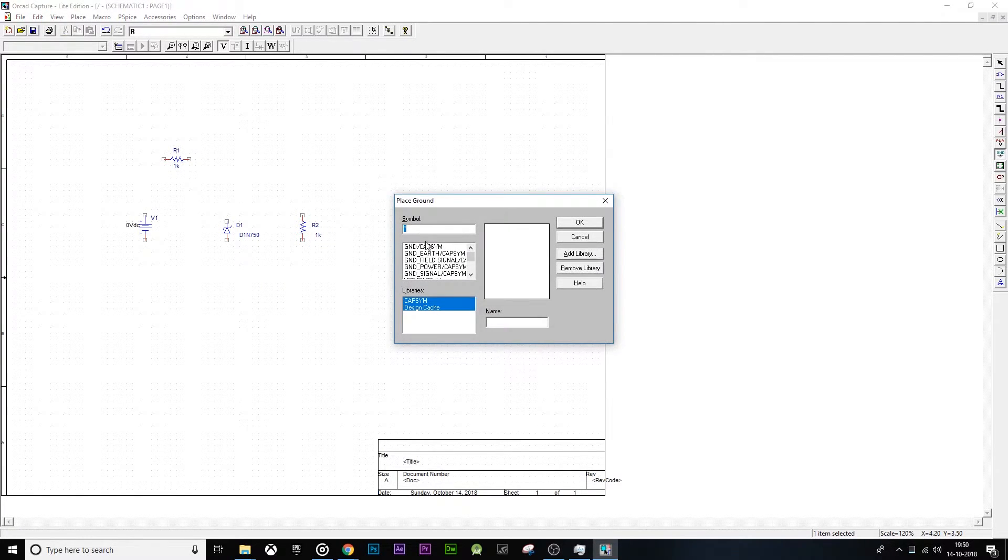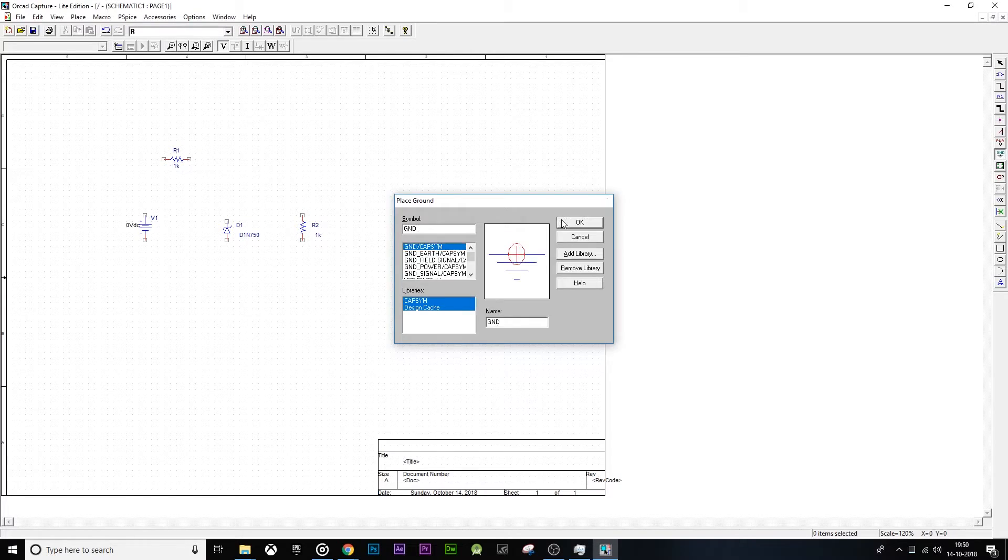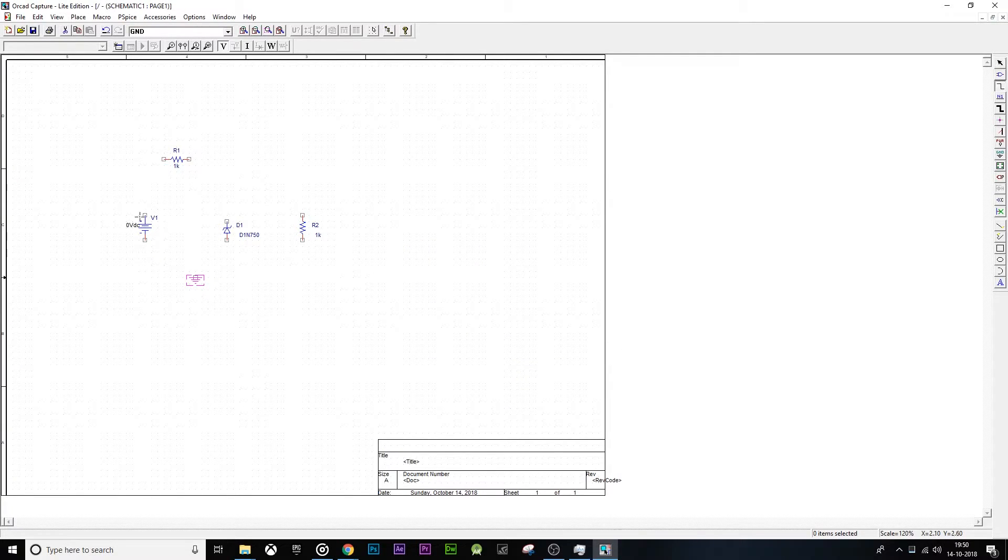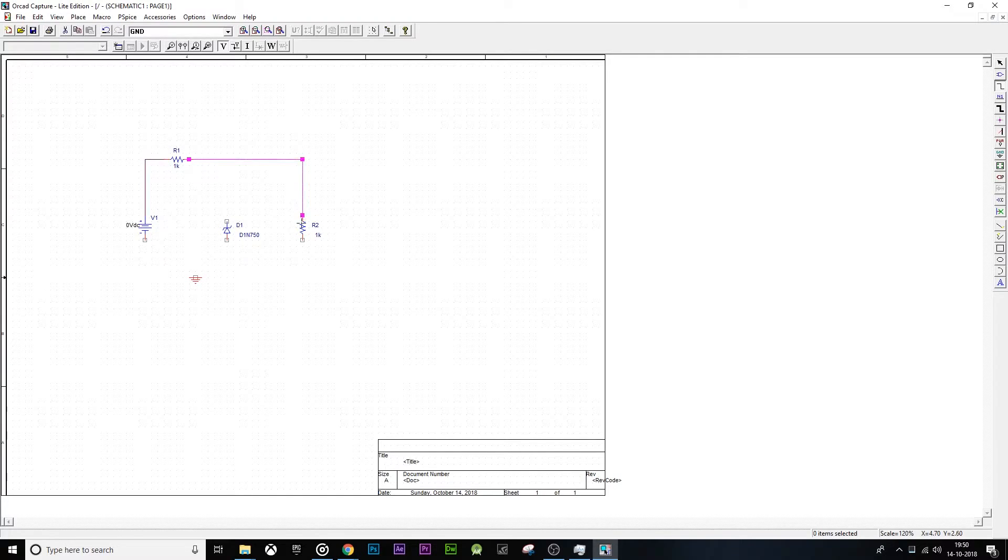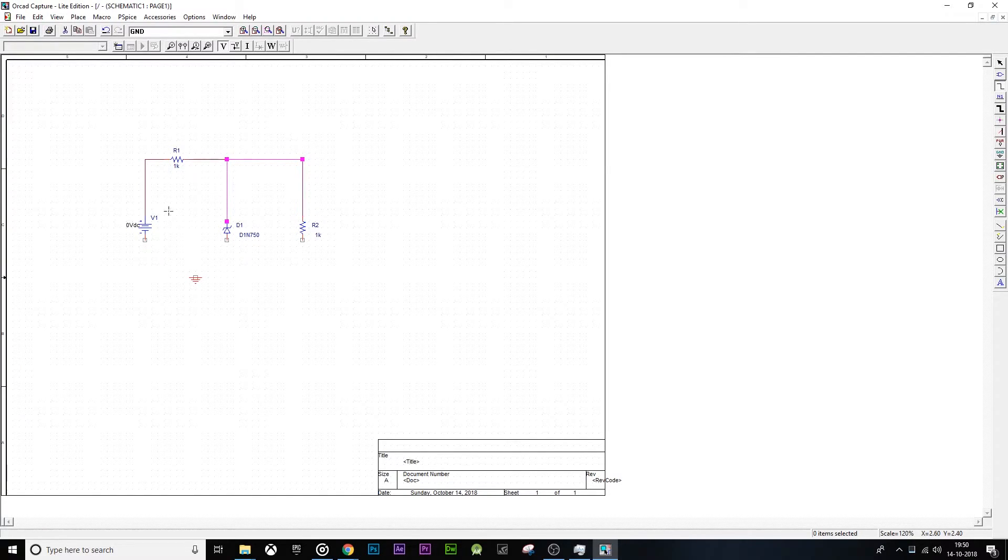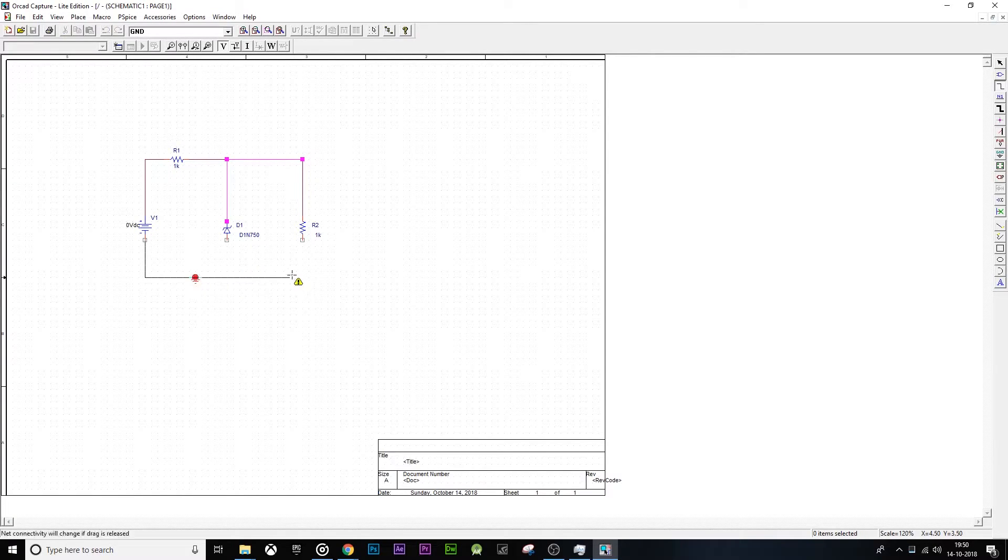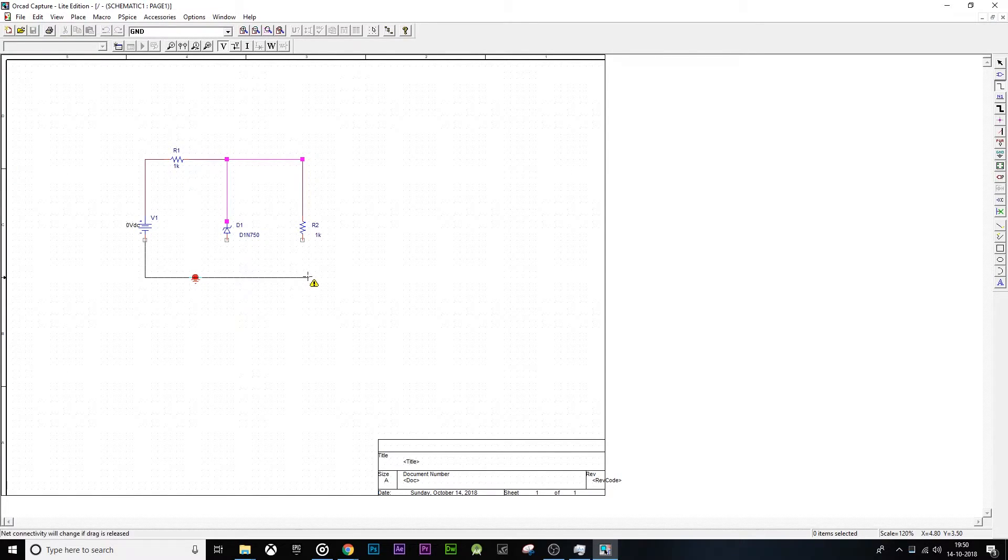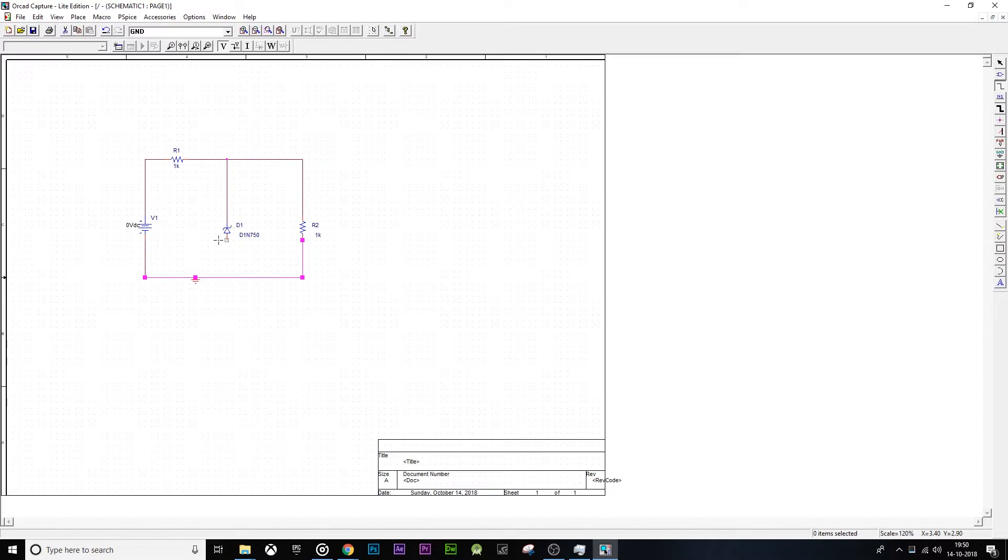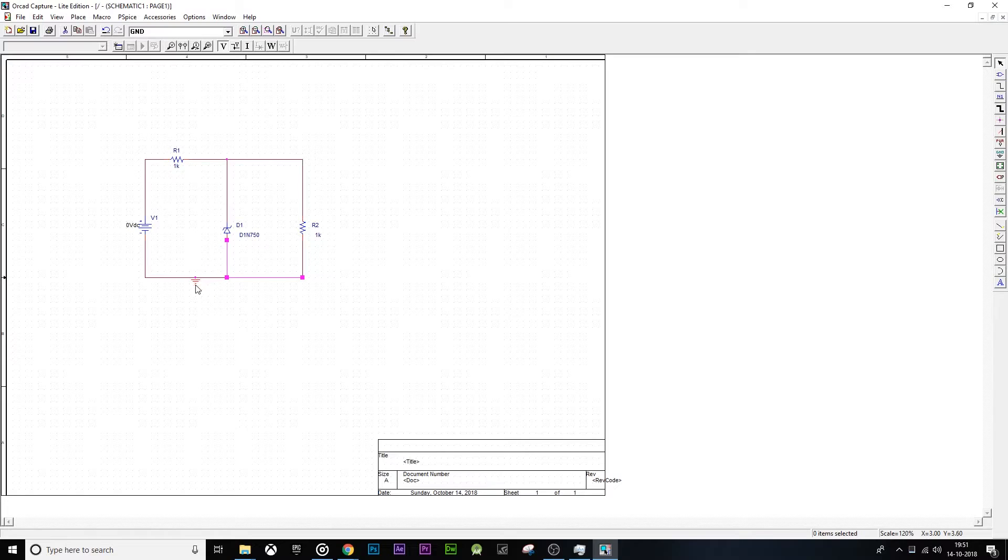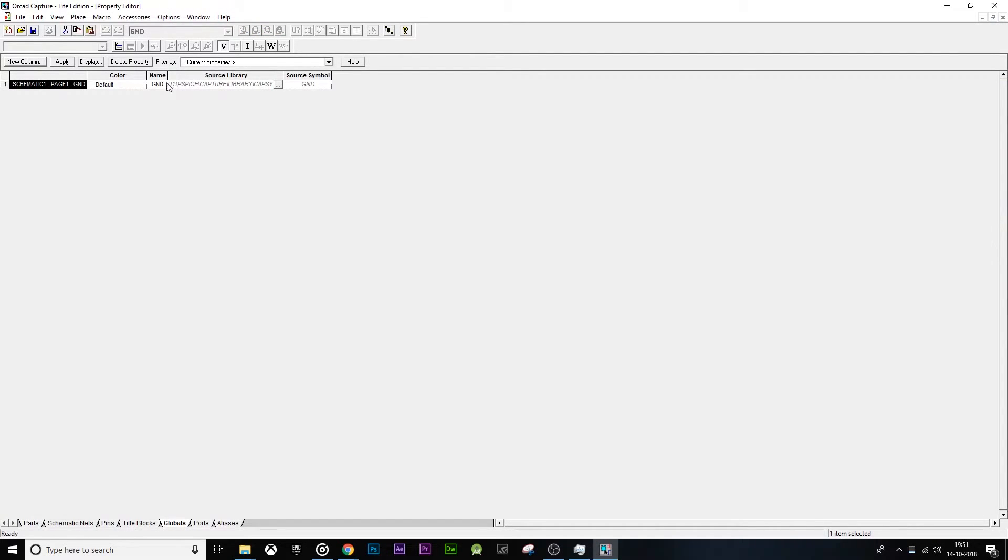Let's place the ground, connect all these parts together. Ensure to give the value of the ground as zero.